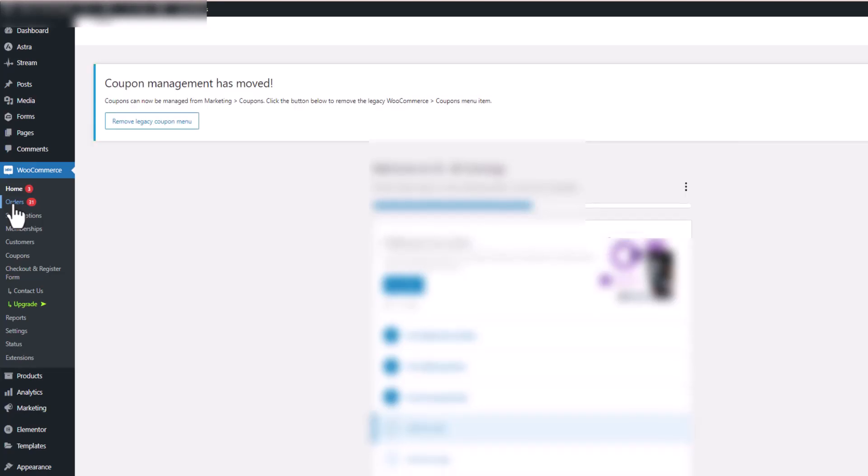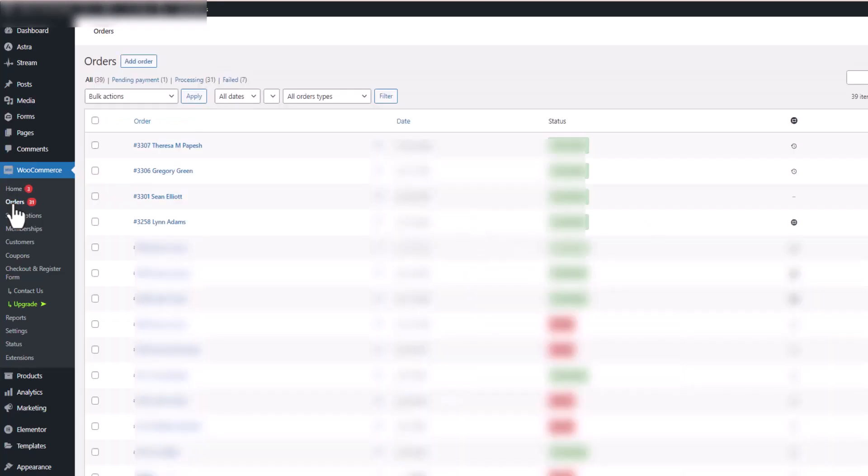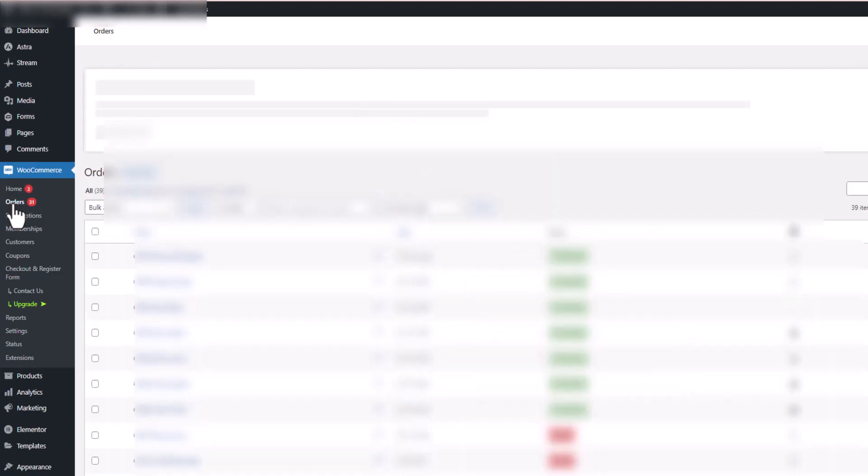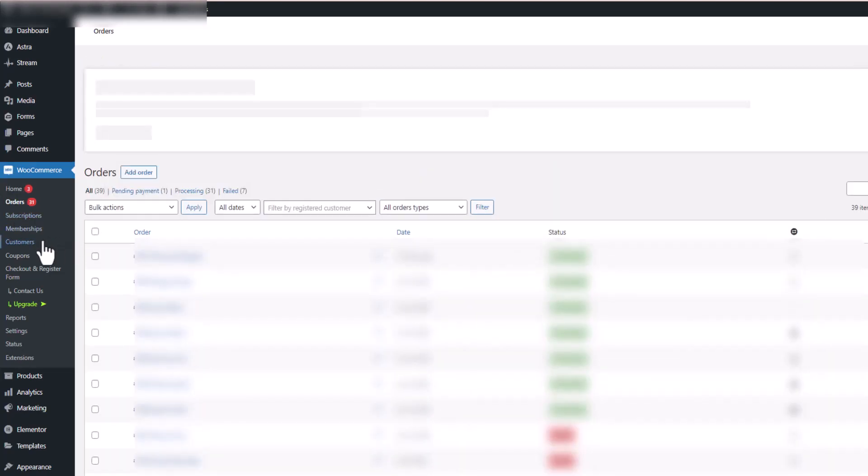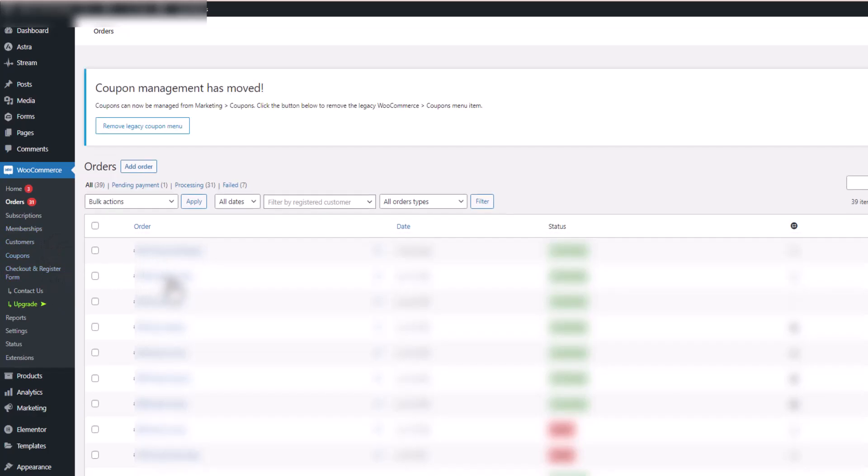We're going to go to orders. Click on orders and that'll pick up all the orders that we're looking at. We'll need to go and open up the order that we need to process the refund on. We're going to go to this one right here and we'll click on that order.